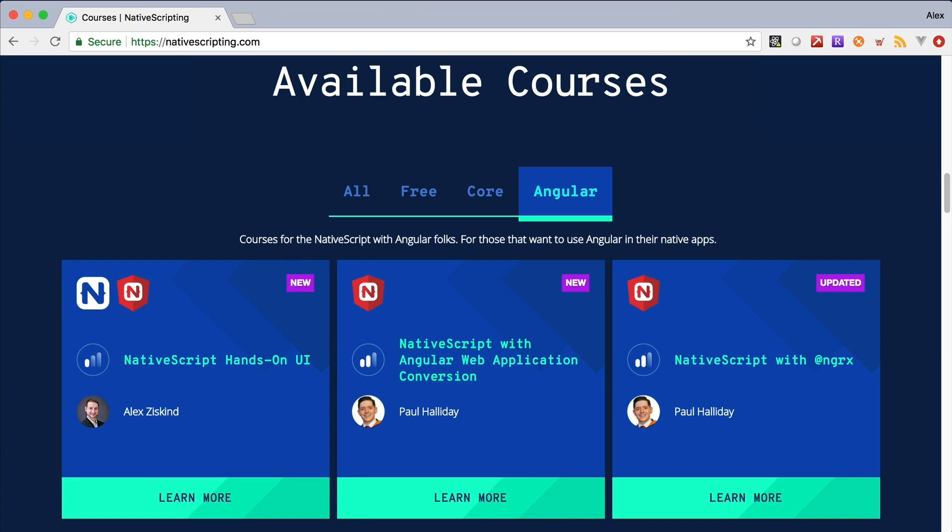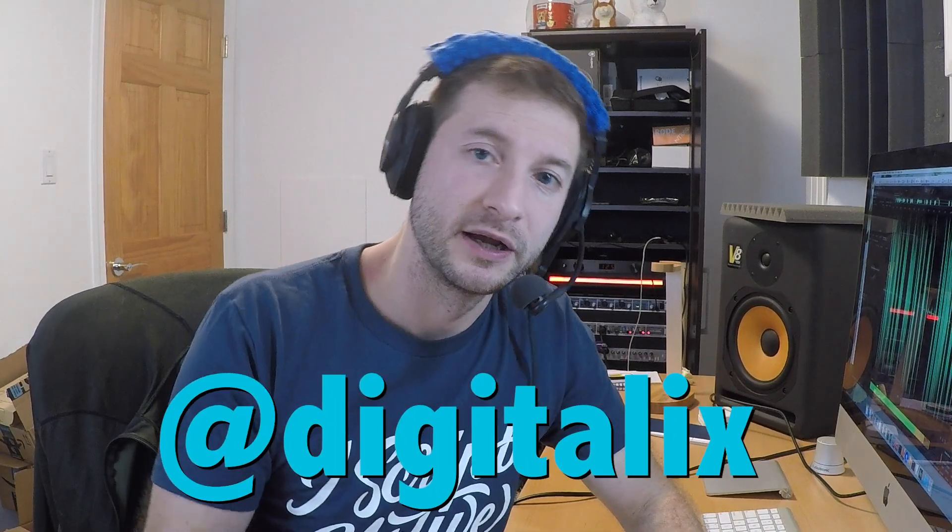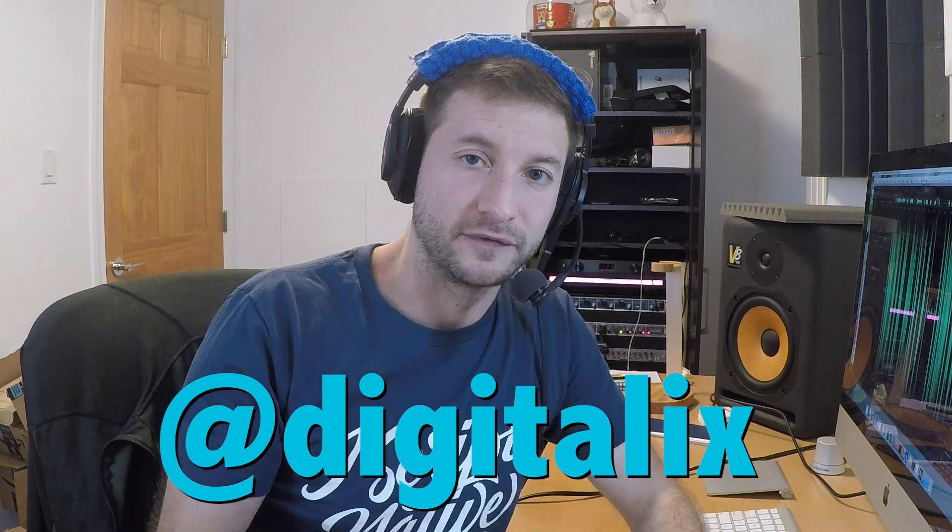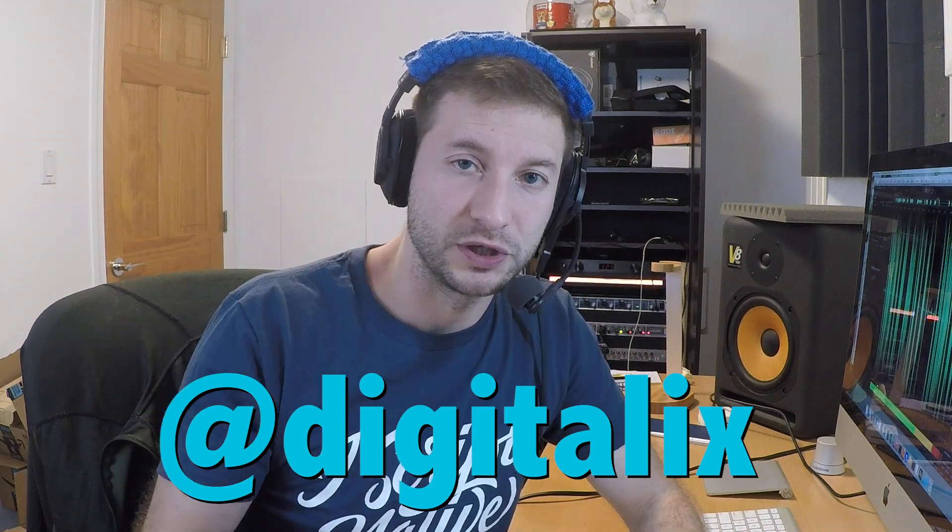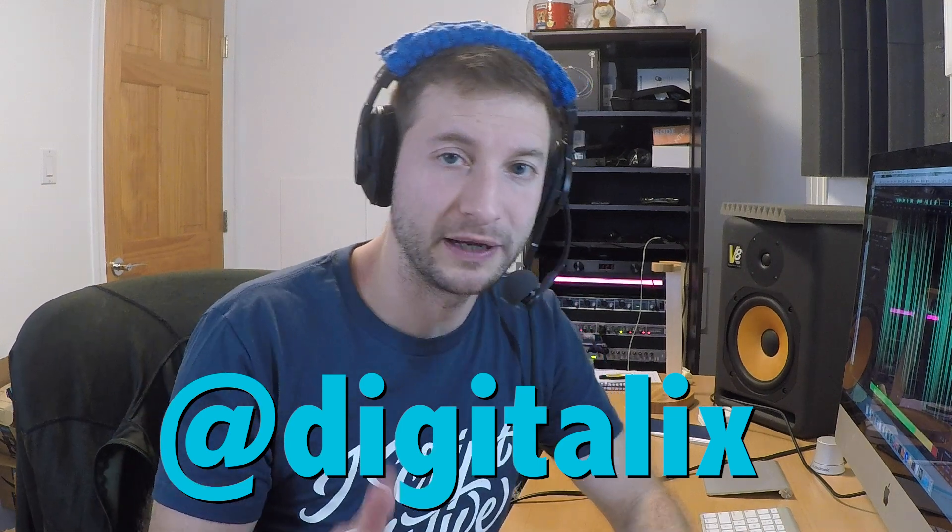Ask me NativeScript-related questions on Twitter. I'm @digitalix over there. If I answer your question in video format in this channel, you'll get some swag in the mail. All right, see you next time.